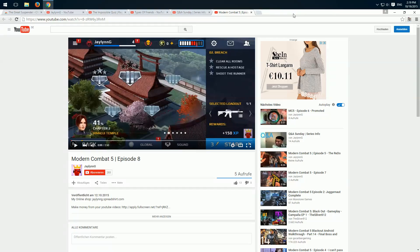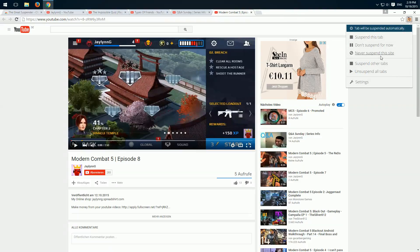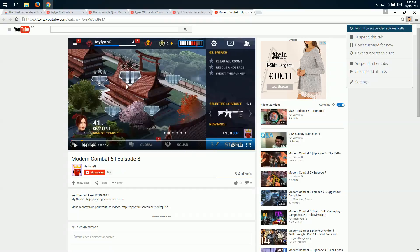And now we have a few options. At first you see here the tab will suspend automatically. And that means the plugin suspends every site after a special amount of time, which we can define in the settings.